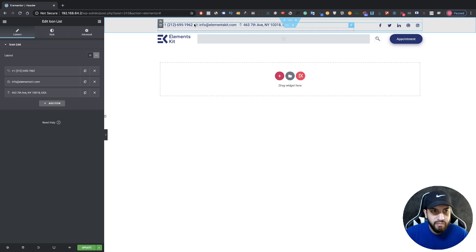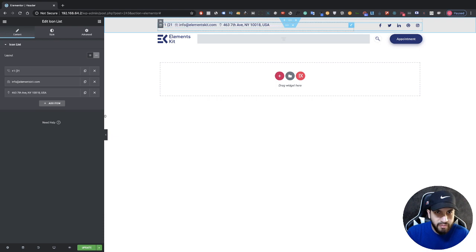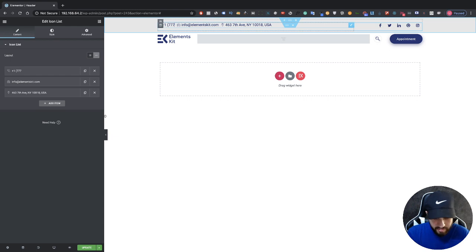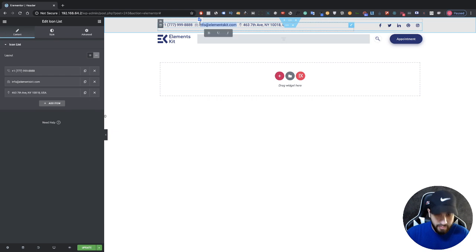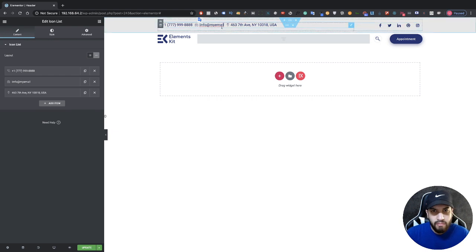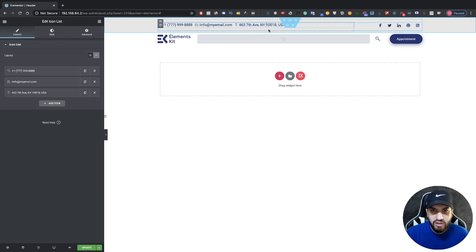Now click on the text fields here and start changing the contact details. Add a different phone number and a different email. You can also add a different address, but I'm going to leave it as is — you get the gist of it.